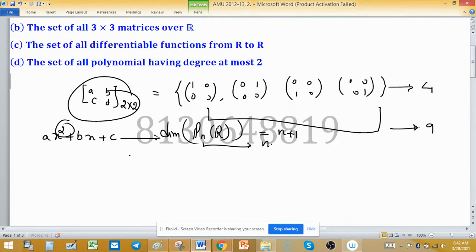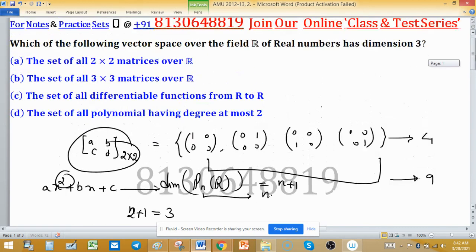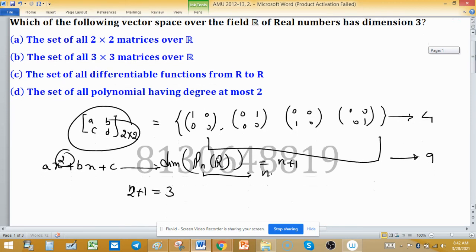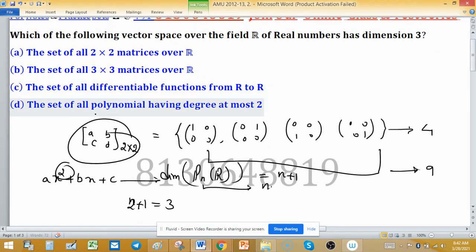When the degree is at most 2, the dimension is n+1 = 2+1 = 3. This is our correct choice because we were seeking the set with dimension 3. The basis contains three elements: {1, X, X²}. So option D is correct.